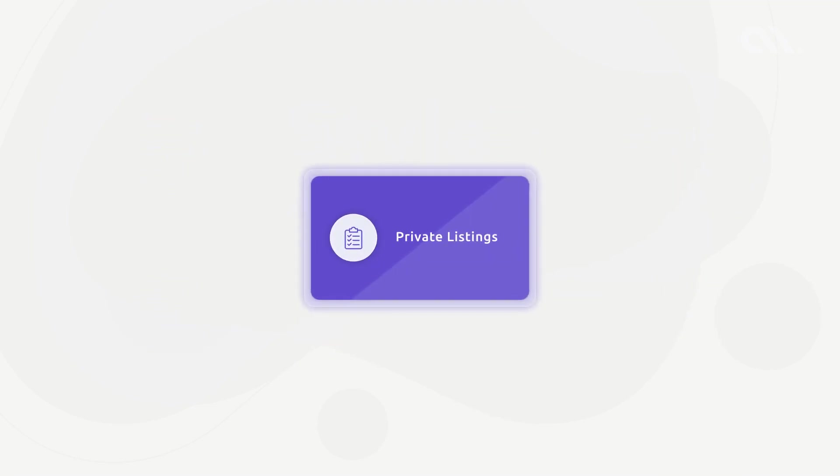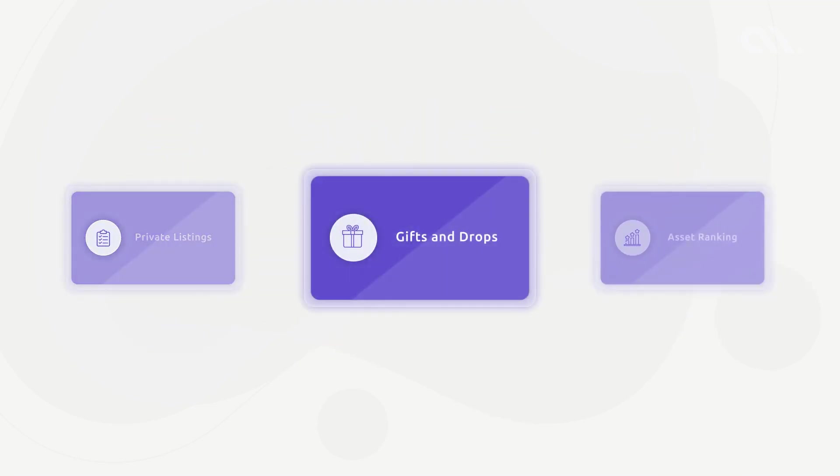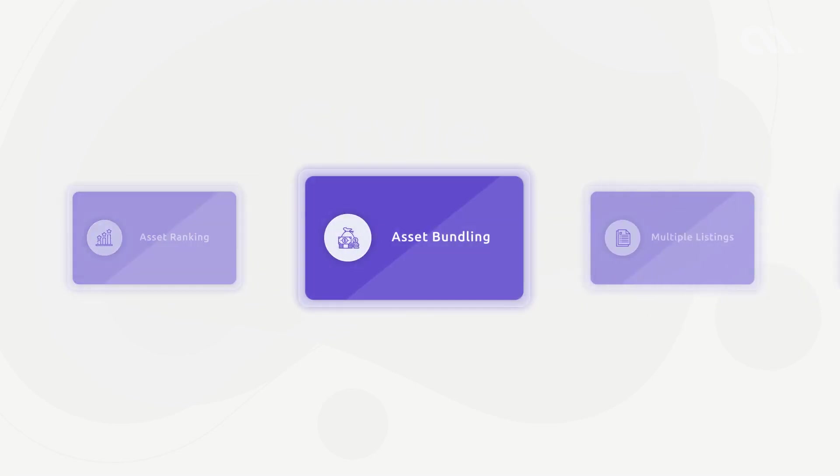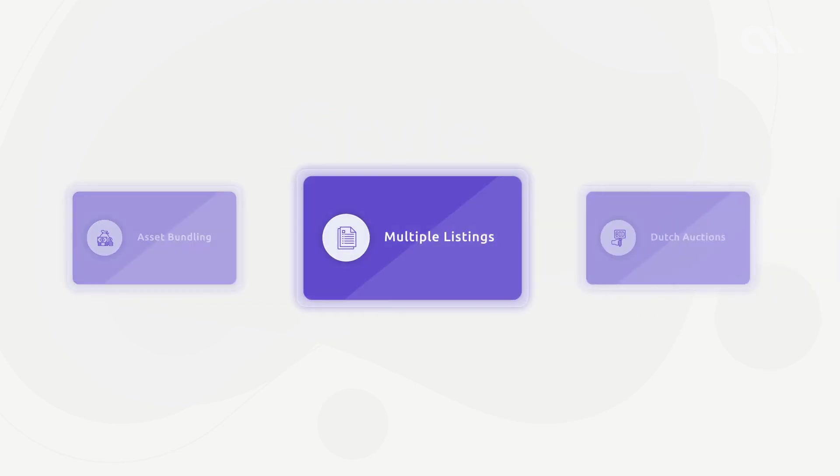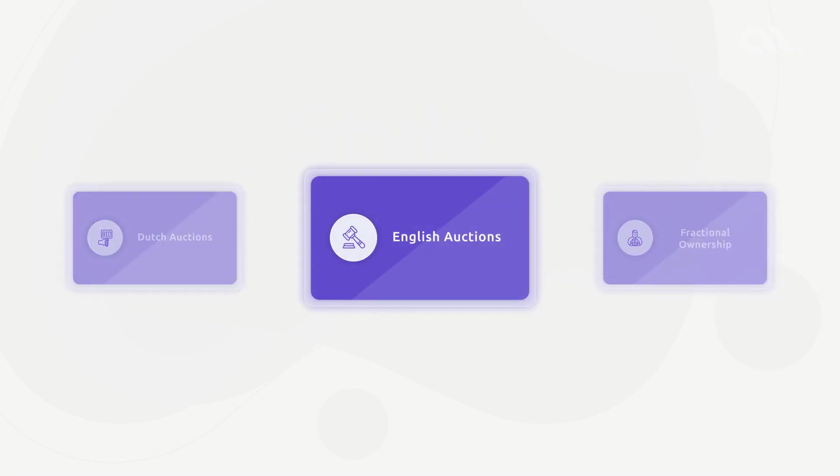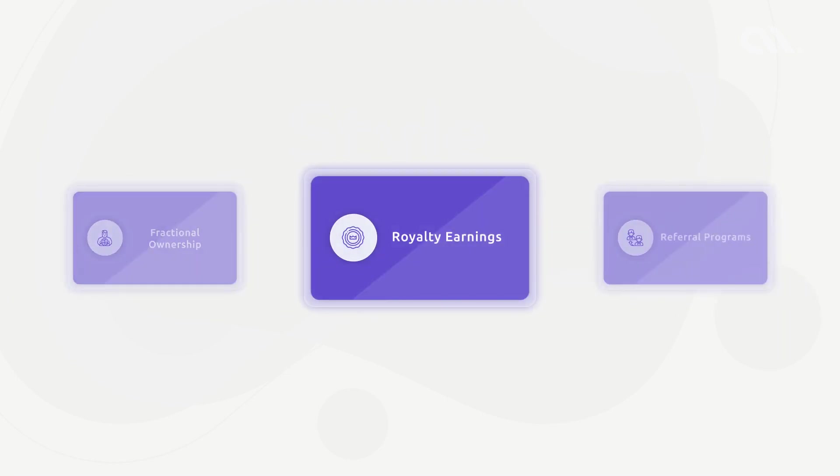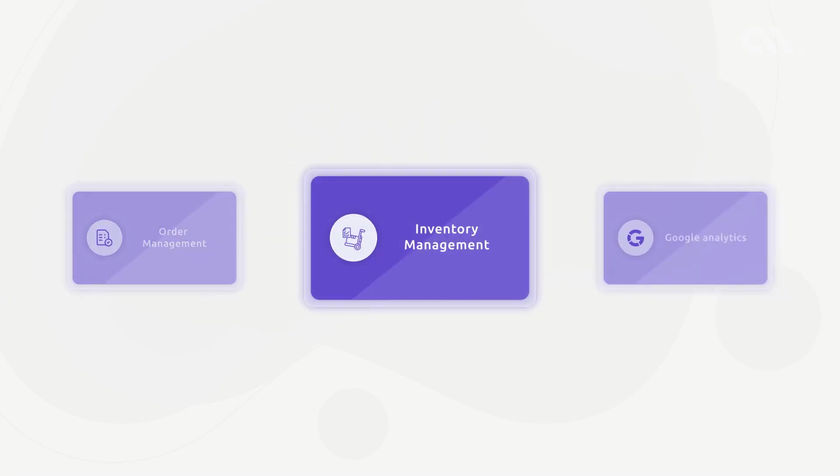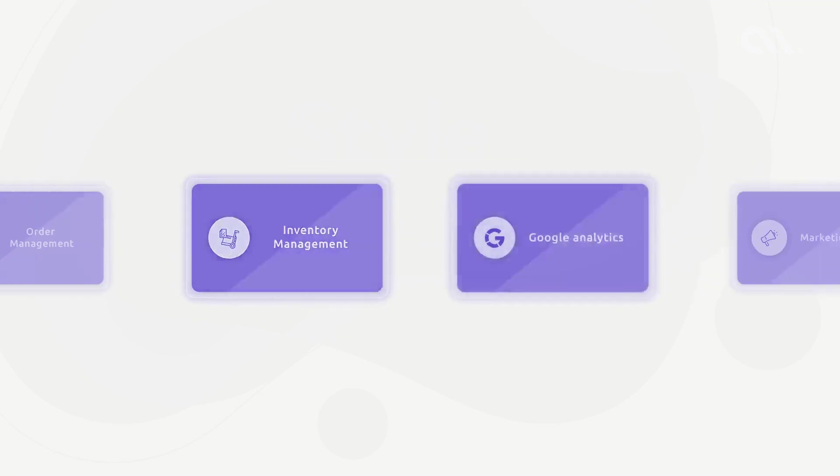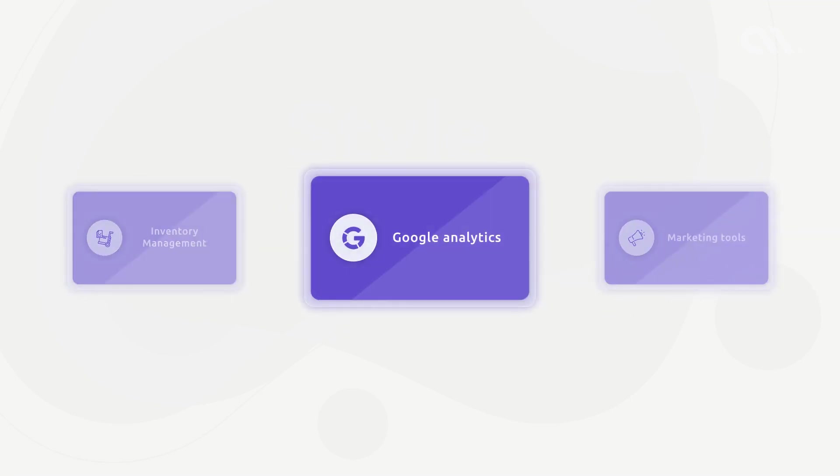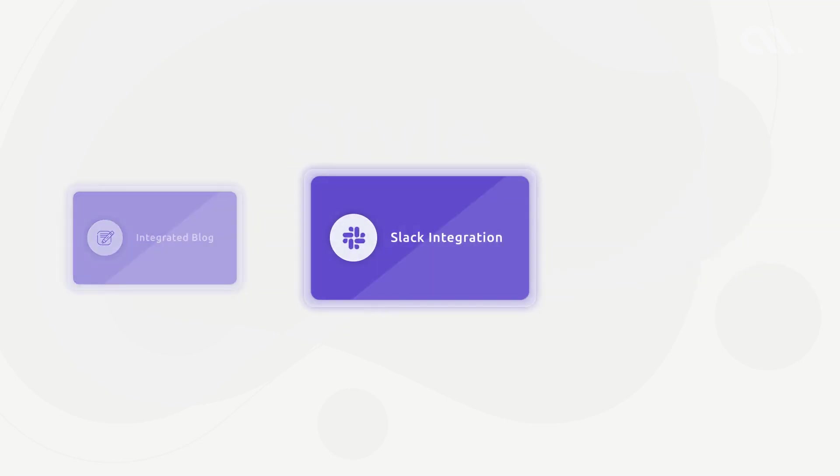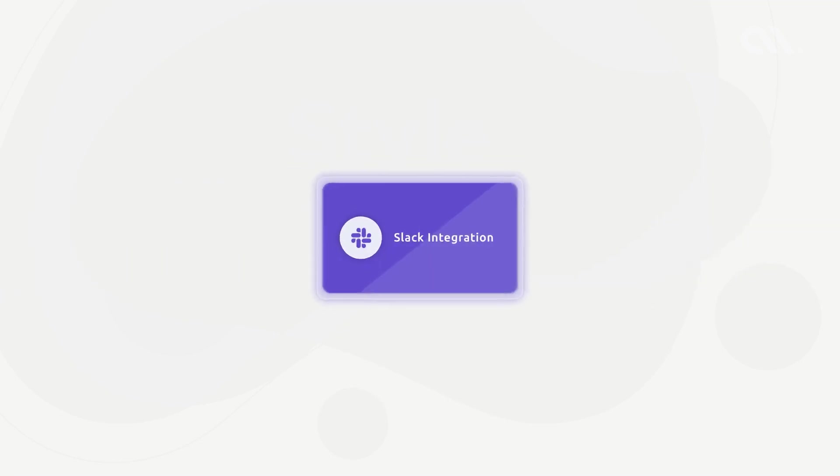The platform also supports private listings, gifts and drops, asset ranking, asset bundling, multiple type listings, Dutch auctions, English auctions, fractional ownership, royalty earnings for the original owner, referral programs, affiliate programs, order management, inventory management, integration with Google Analytics and marketing tools like Buffer, integrated blog, Slack integration and many more features.